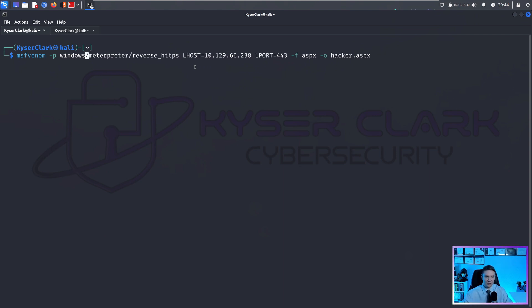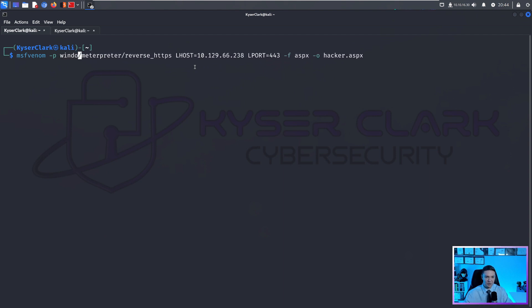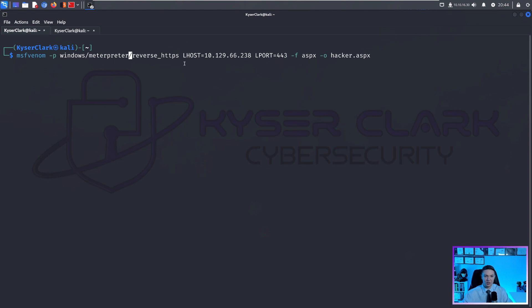And if this is a Linux machine, you would just put Linux like this. But in this case, it's Windows. And we are specifying meterpreter. You don't have to use a meterpreter shell. But meterpreter shells on Windows are way more powerful than a regular reverse shell.